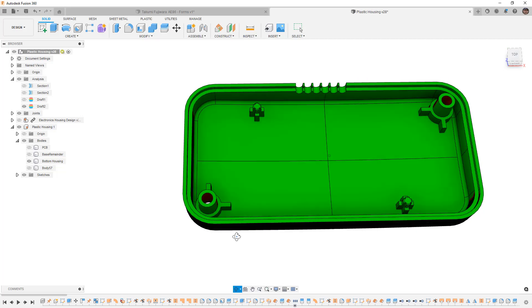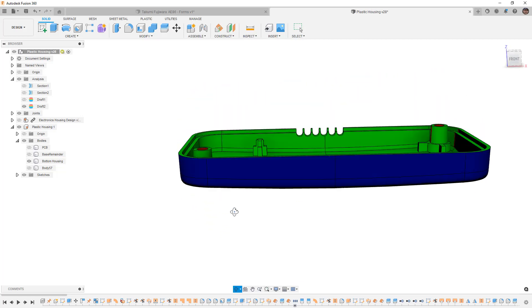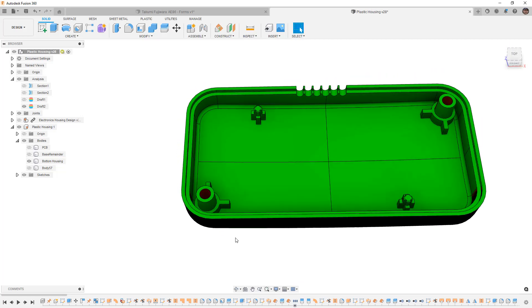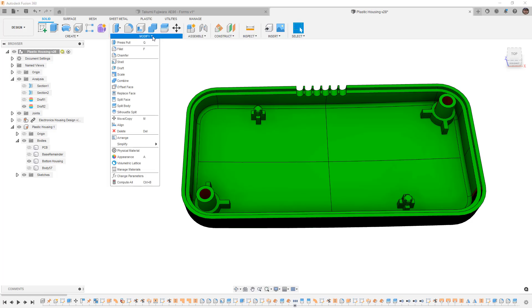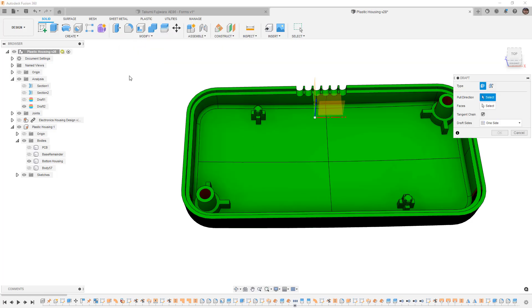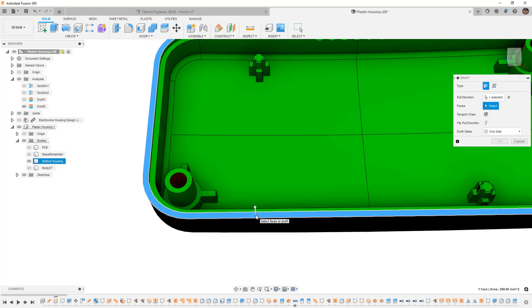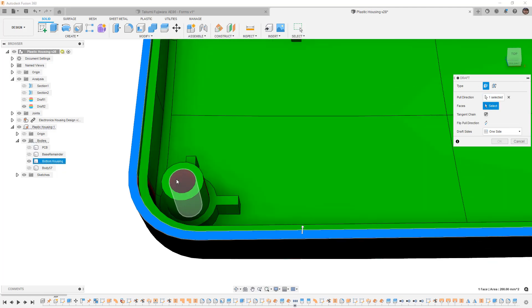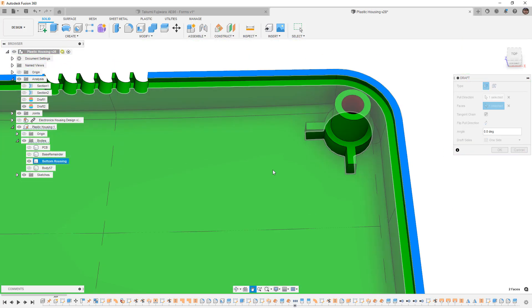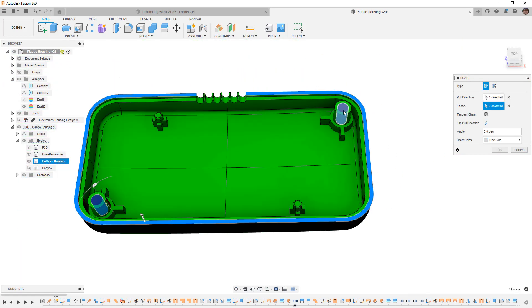Because this is a counter bore, we could pull them from either direction. But I want to make sure that I pull them from this direction. It'll be a little bit easier based on the manufacturing of the mold. So I'm going to go to Modify, Draft. We need to select the pull direction, which in this case, I'm going to select that same face of the lip. And then the faces that we want to draft will be the inside portions of these bosses.